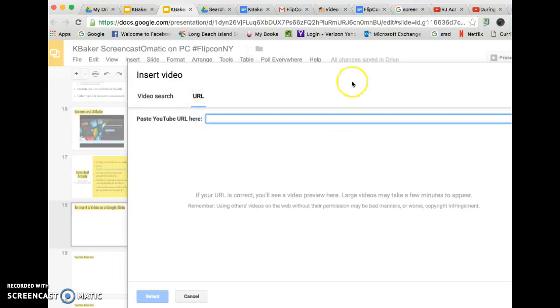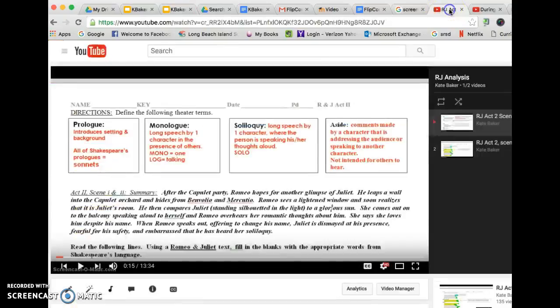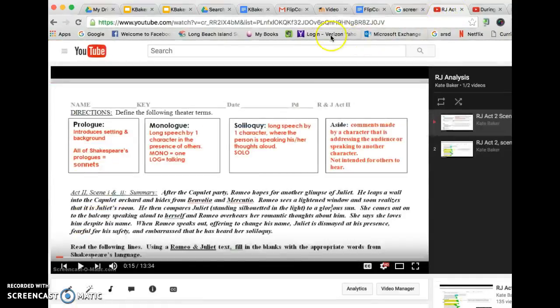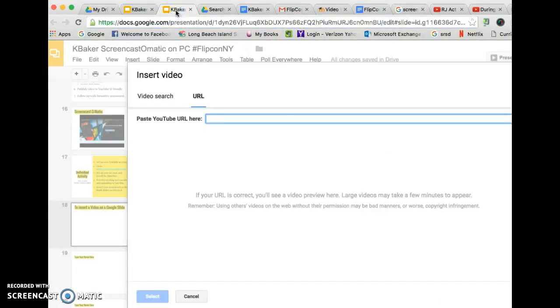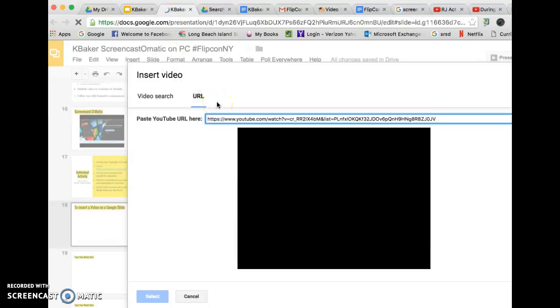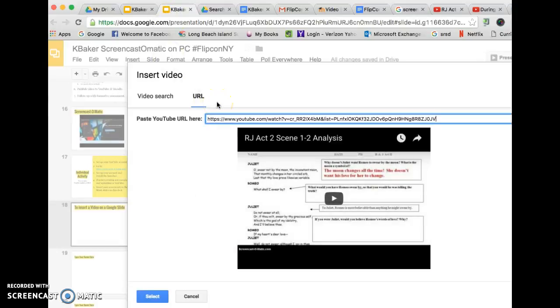So what I'll do is in another tab I have the video open that I want to grab. I will come up here and grab the URL, then return back to the slide deck and paste it in there.